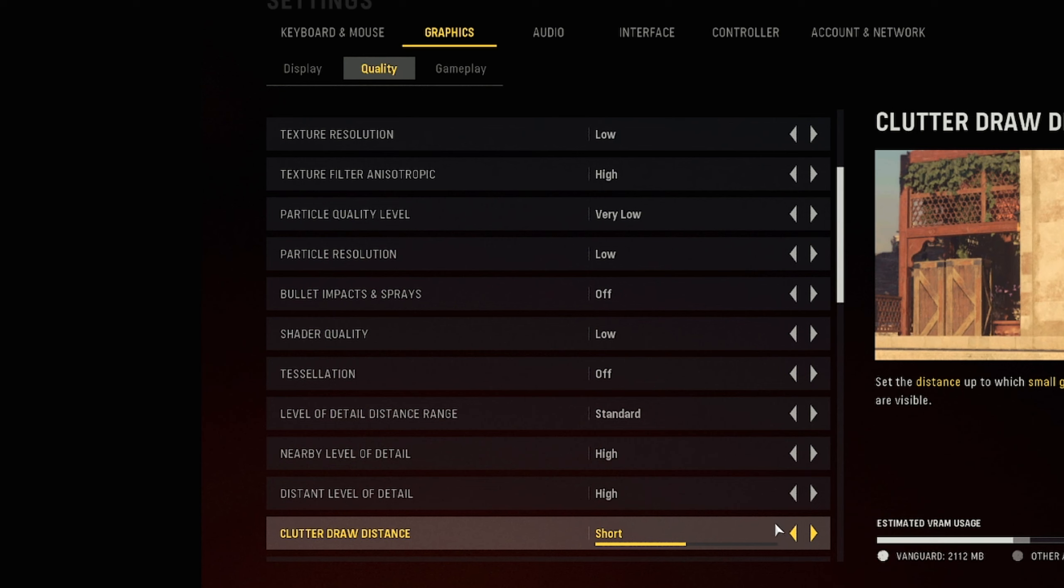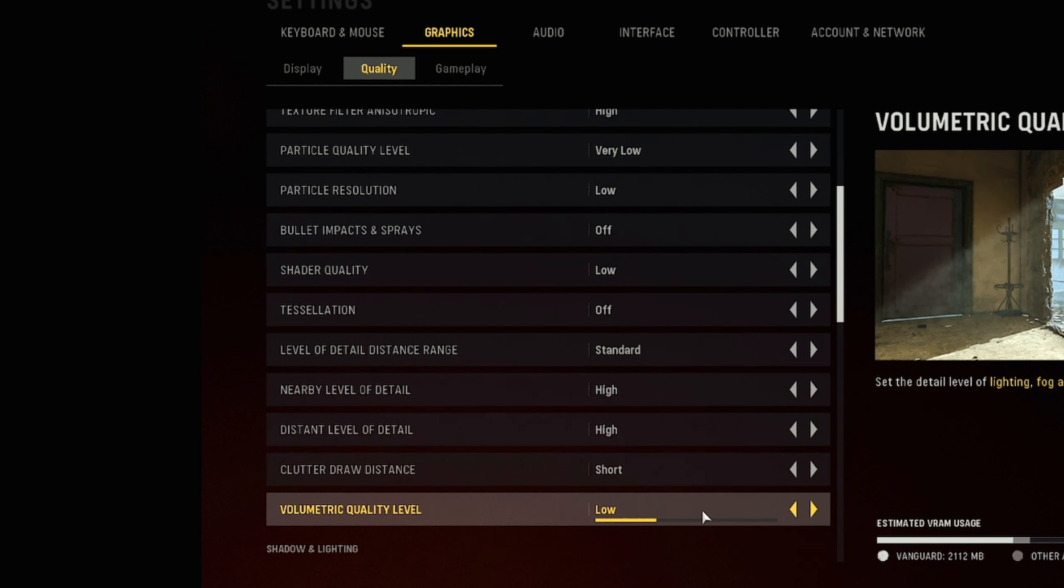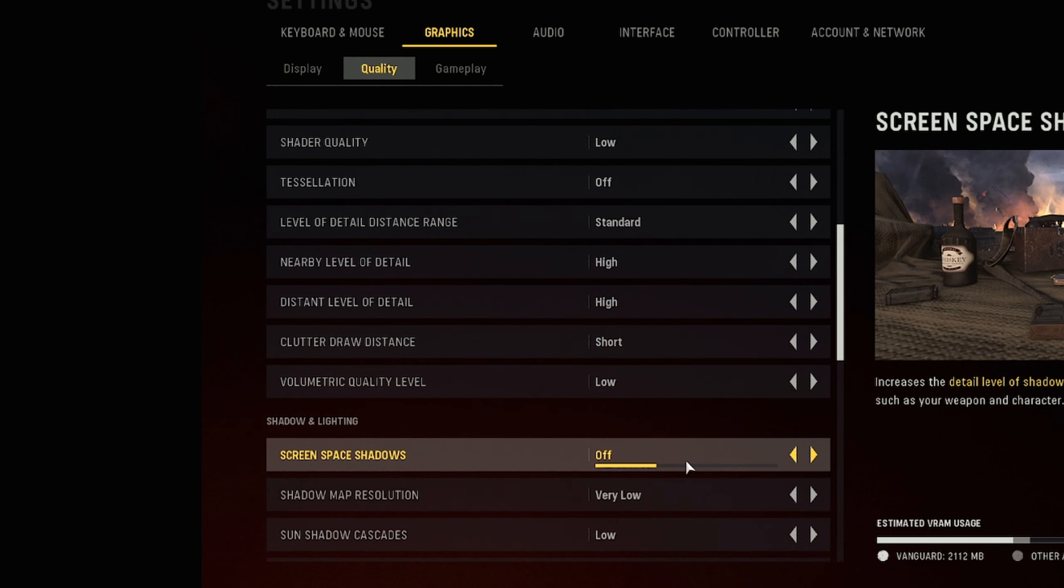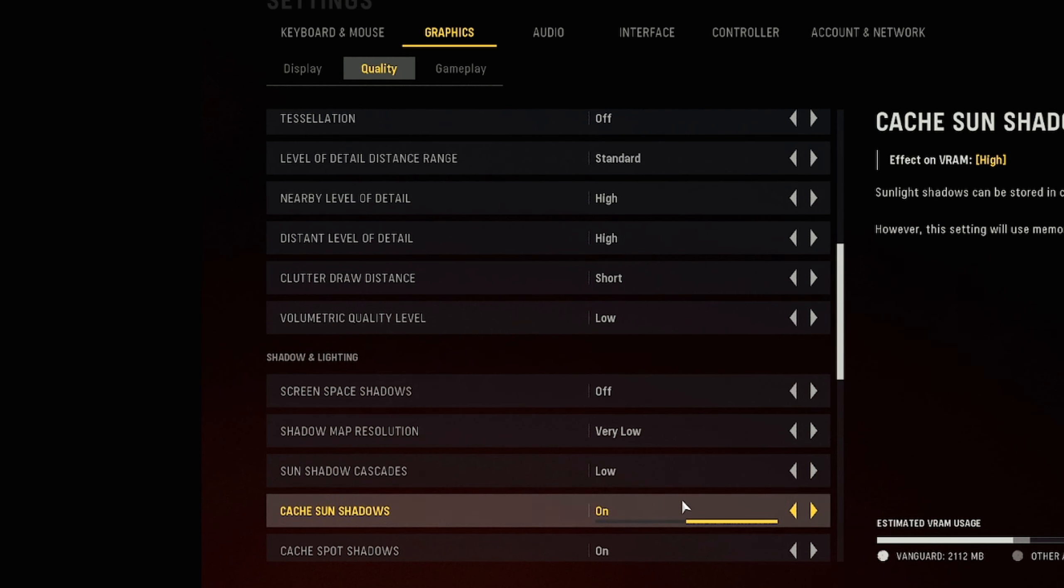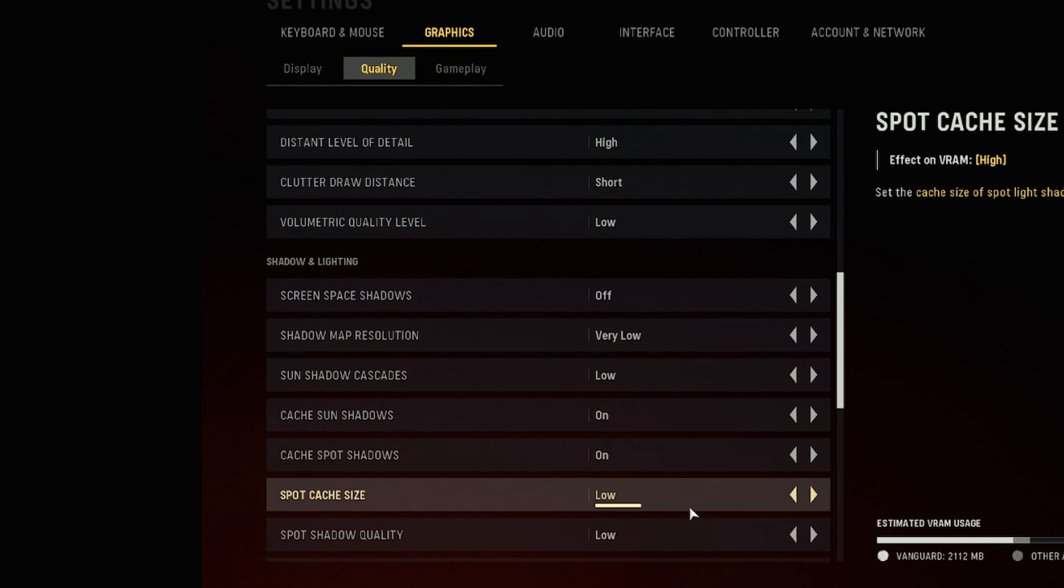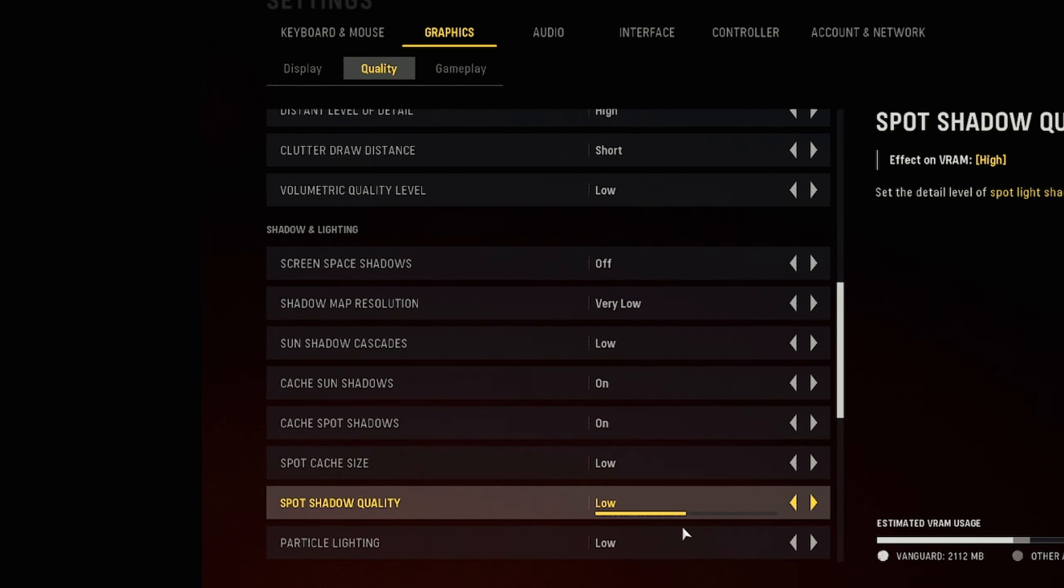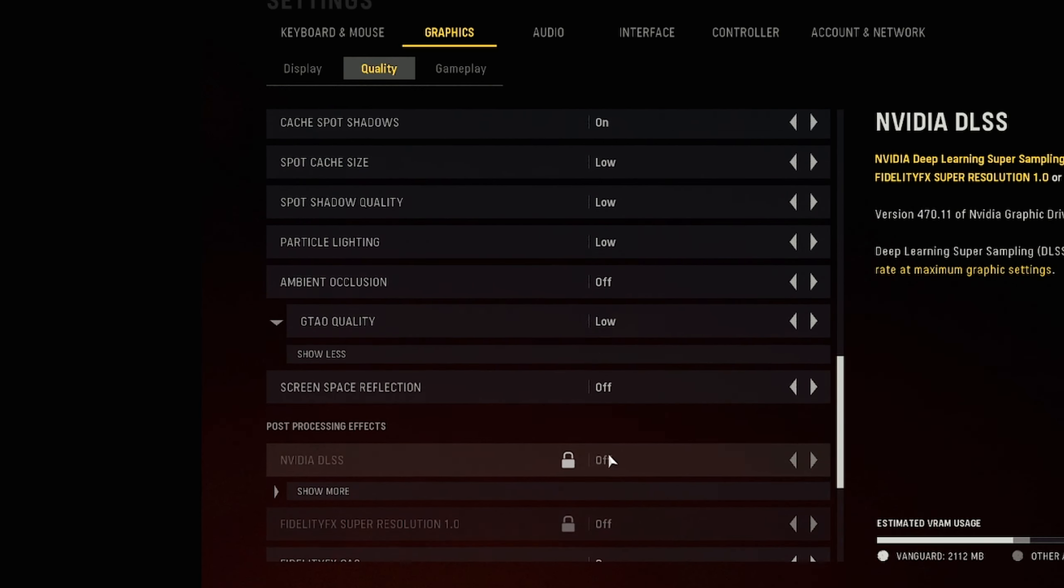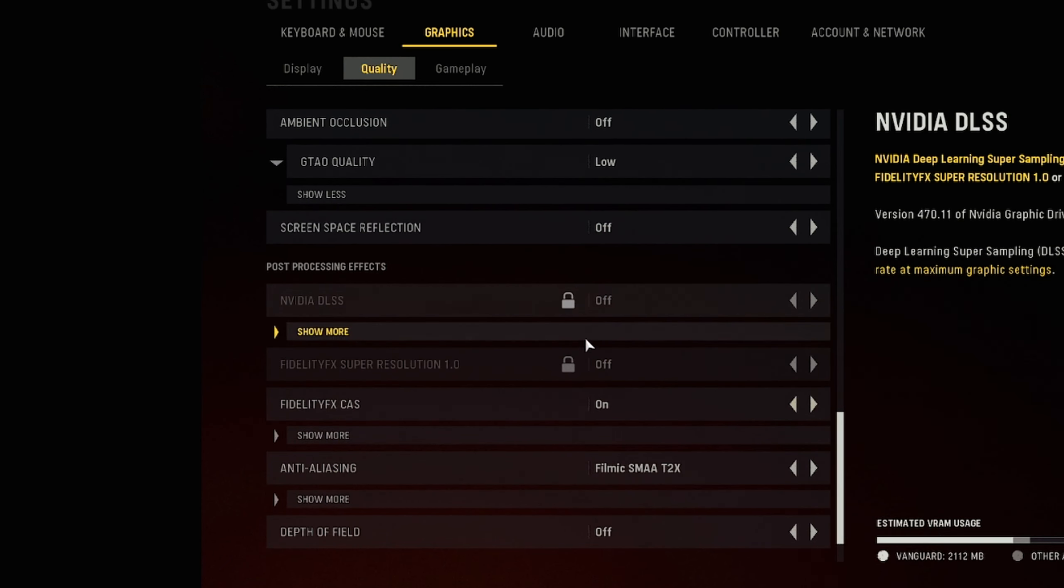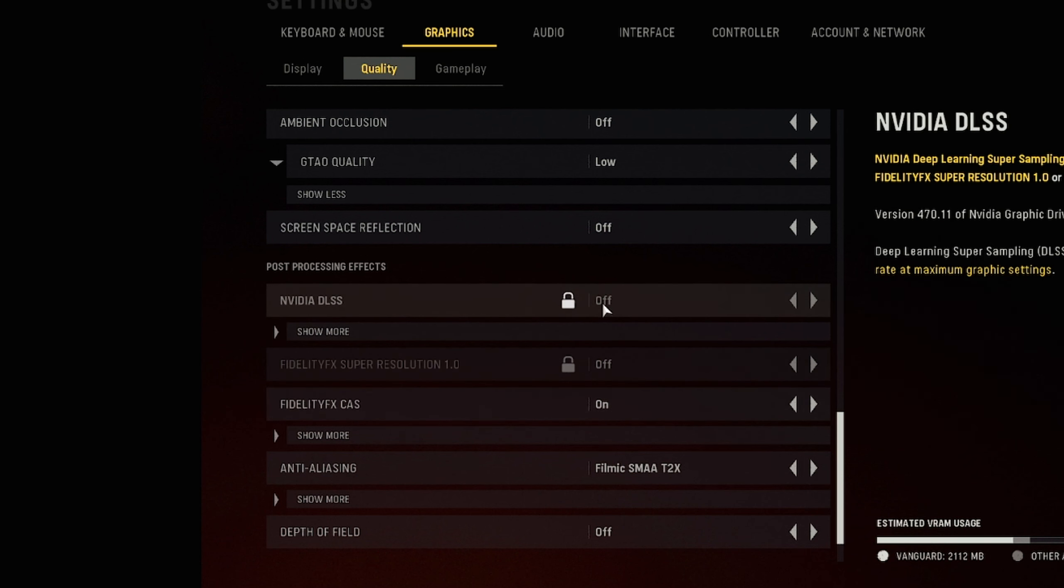Clutter draw distance I have on short. Basically what this does with it on short, it doesn't have as much, as you can see in the picture there's less of this flower scene, you can see someone back there and there's more here, so I have this on short. I have this one on low because I don't want lighting that we don't want. Screen space reflection and shadows you want on off, shadow map resolution you want very low, sun cast you want this on low, cache sun shadows and cache spot shadows you want on on. Spot cache size you want low, spot shader quality you want low, and particle quality you want low. Ambient occlusion you want off, make sure that is off. NVIDIA DLSS you don't want that on. Now here's where the huge game changer is that's going to make your game look that much better, FidelityFX CAS.